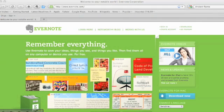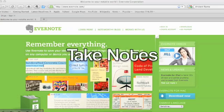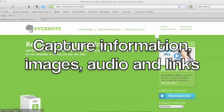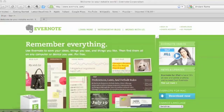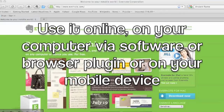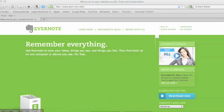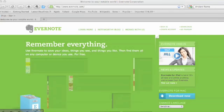Hi, welcome to Evernote. Evernote is a tool that you can use to take notes, record voice memos, capture information, images, and web content on the web, as well as a software download for your computer or a browser plug-in, and as an application on mobile devices like an iPhone or a Blackberry.